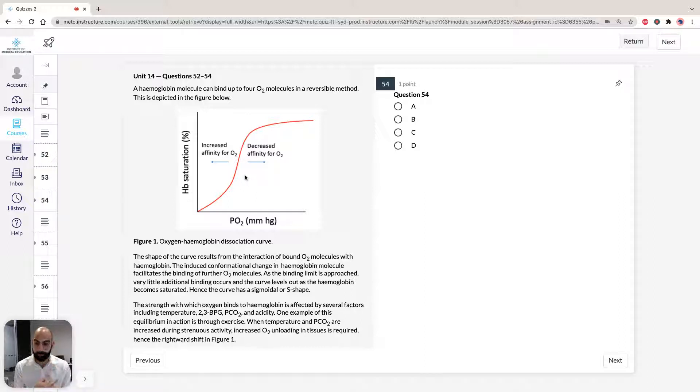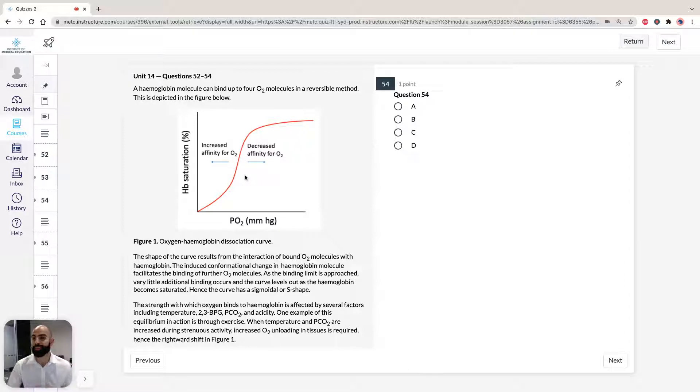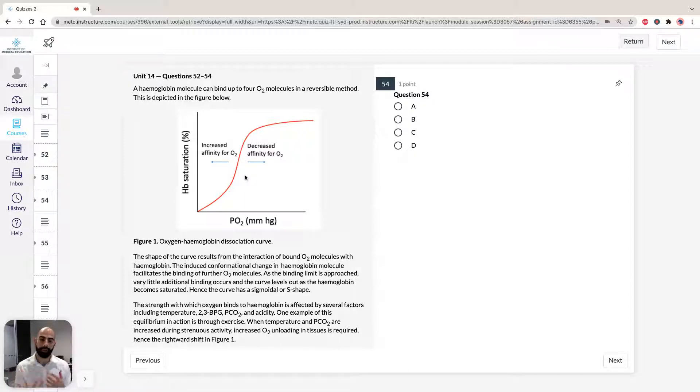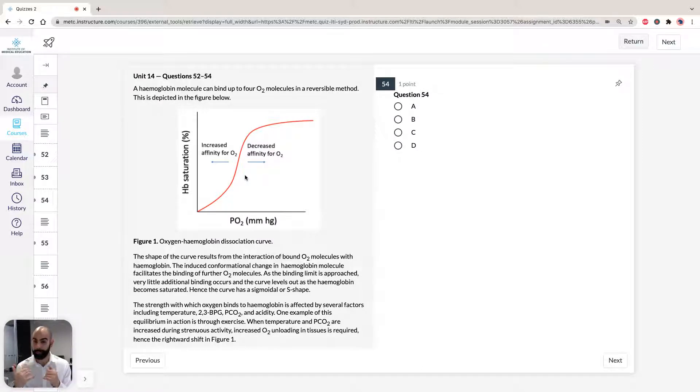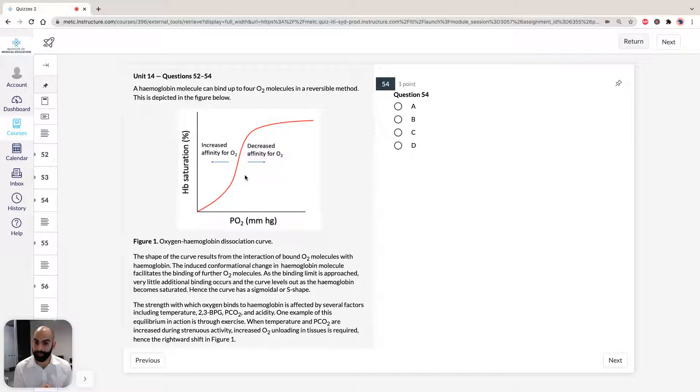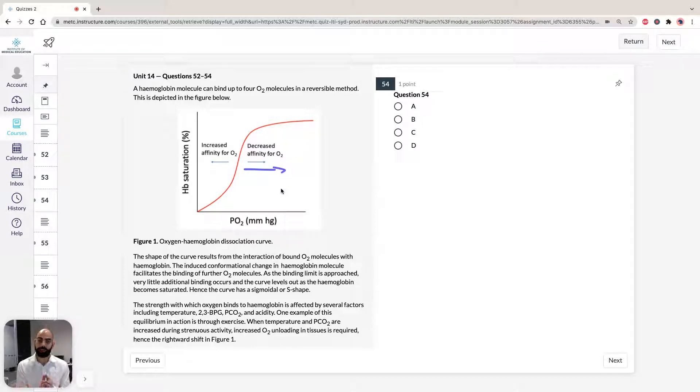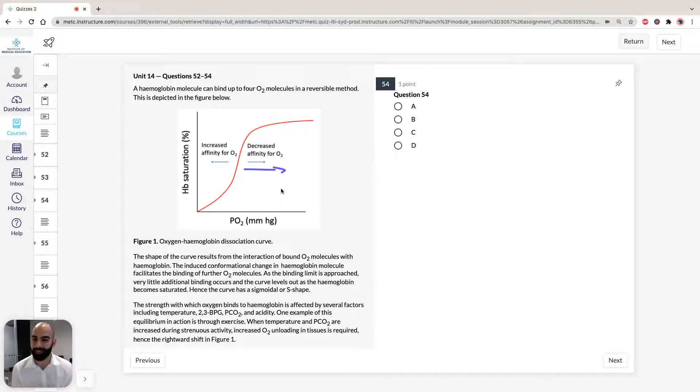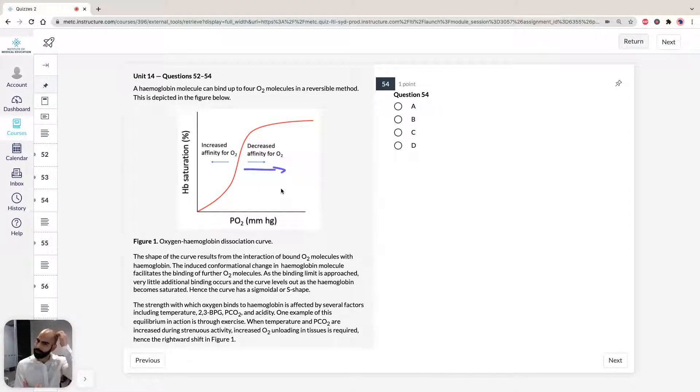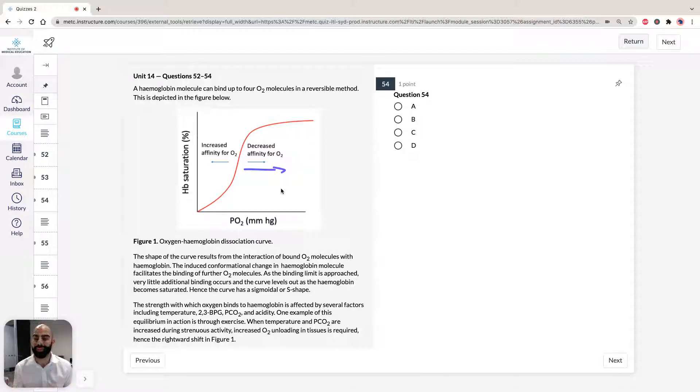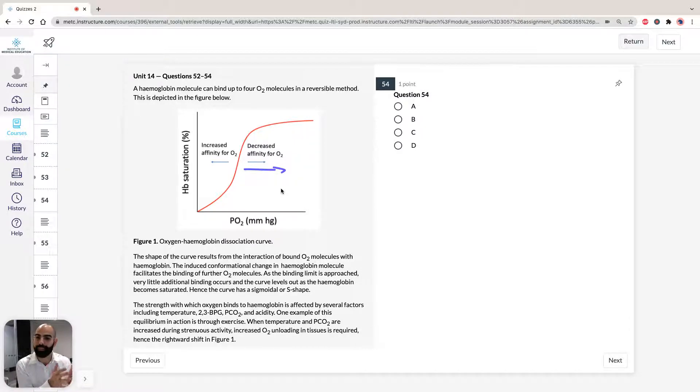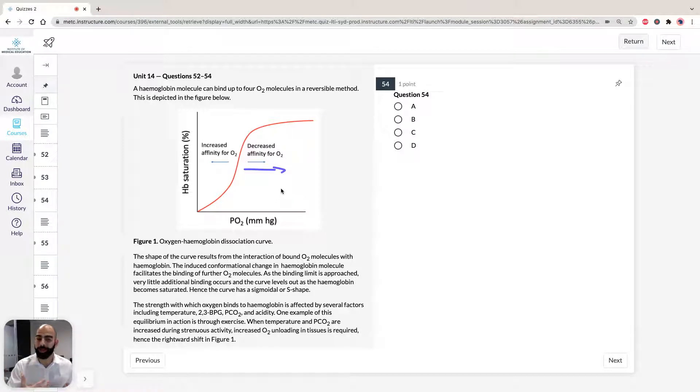An example here is exercise. When you exercise, you're going to increase the acidity, so decrease your pH. Carbon dioxide is going to increase in the blood. You're going to increase your body temperature, which means we're going to shift our curve to the right. Why? Because it means that our affinity for oxygen is going to decrease. Students always tell me, why would the affinity for oxygen decrease?